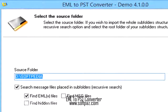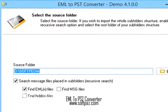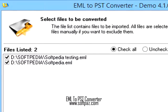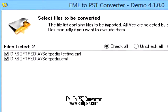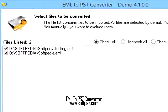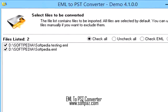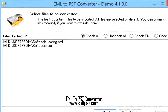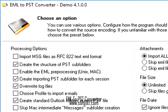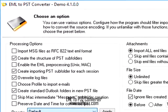If you send and receive emails on a daily basis, you probably know by now that it is a good idea to make regular backups of your data, especially if you work with important emails. You might also need to export email data to other formats so you can process it within other applications.